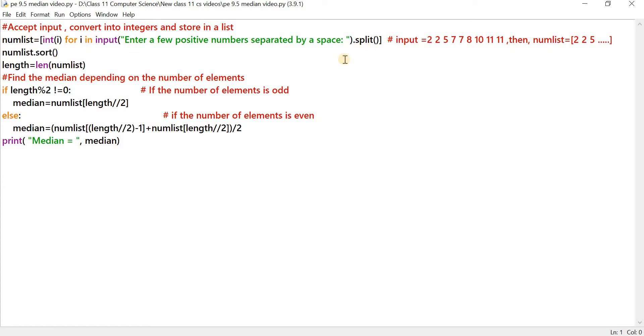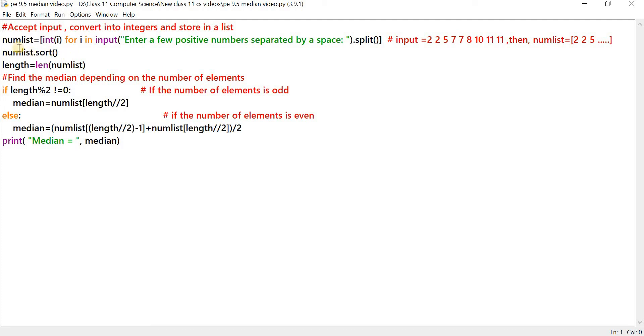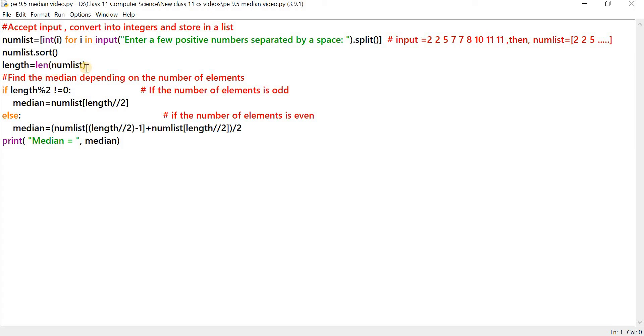For finding out the median, we have to sort the numlist. So we use the method dot sort. So numlist dot sort sorts the numlist in the ascending order. For calculating the median, we have to find out whether the number of elements in this list is odd or even. The len function gives the count of elements in the list. So we use len numlist and store the result in the variable length.